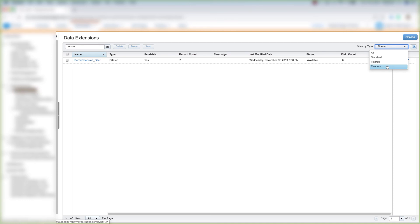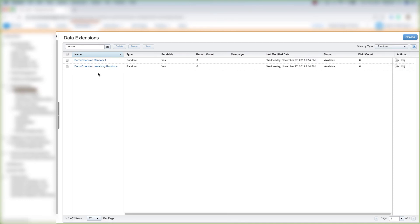And let's look at our Random data extensions. And we see our two Random data extensions here. And that's how you filter by data extension type.